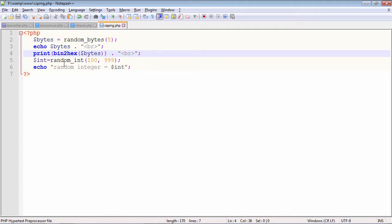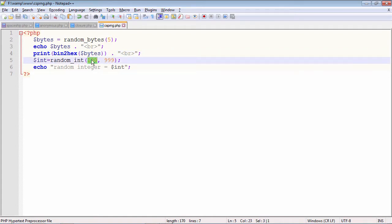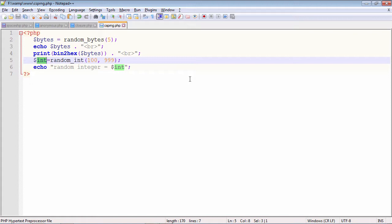And the second function is random_int. This is the minimum value and a maximum value in between which a random integer number will be generated and its value will be stored in this variable that you can print it out. These are the two functions for generating pseudo-random numbers which are secure as far as cryptography is concerned.